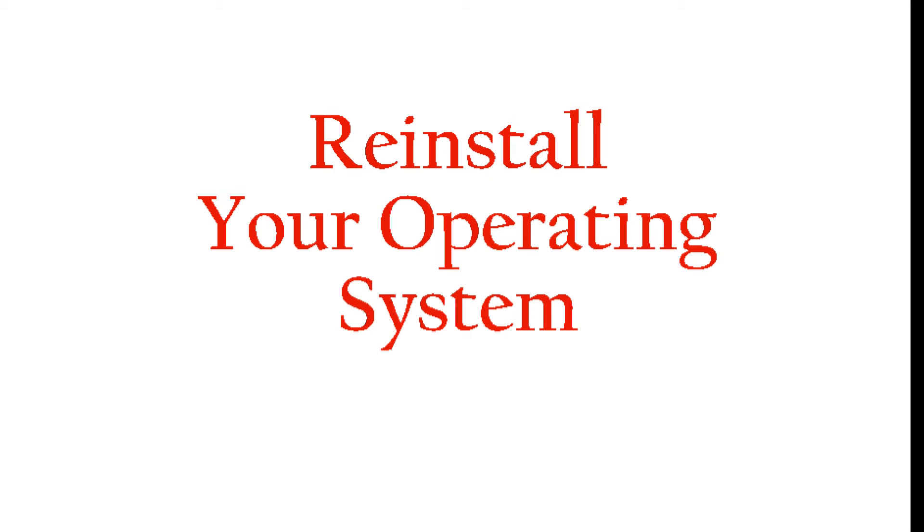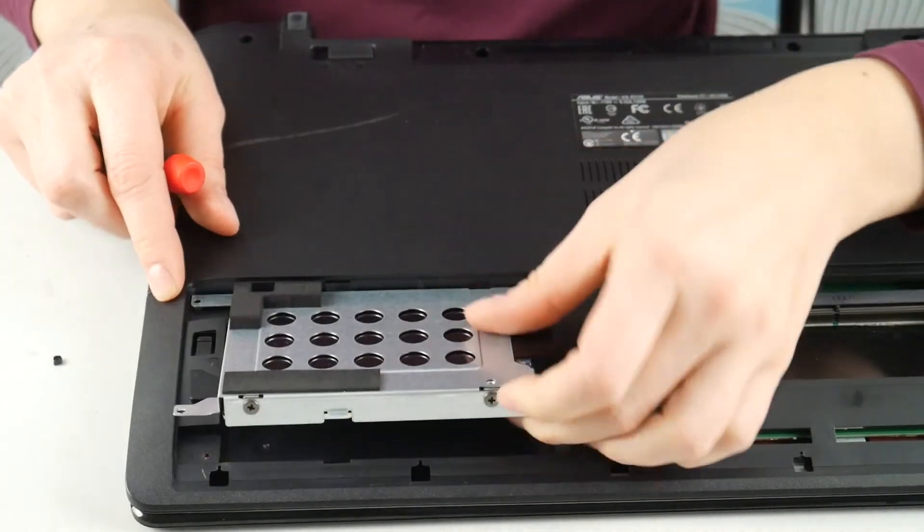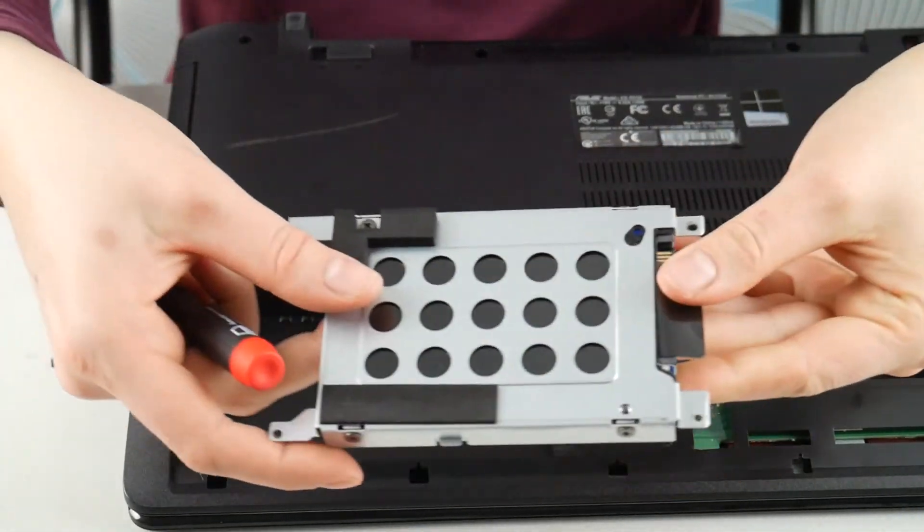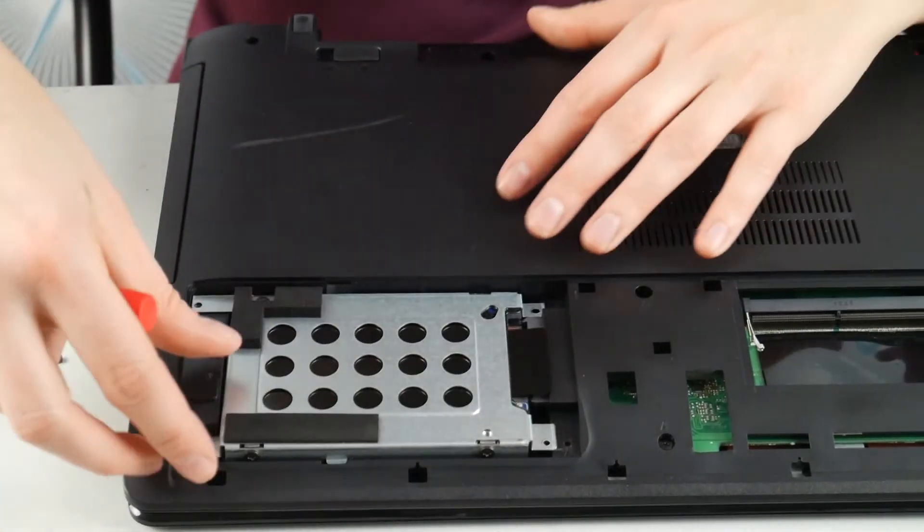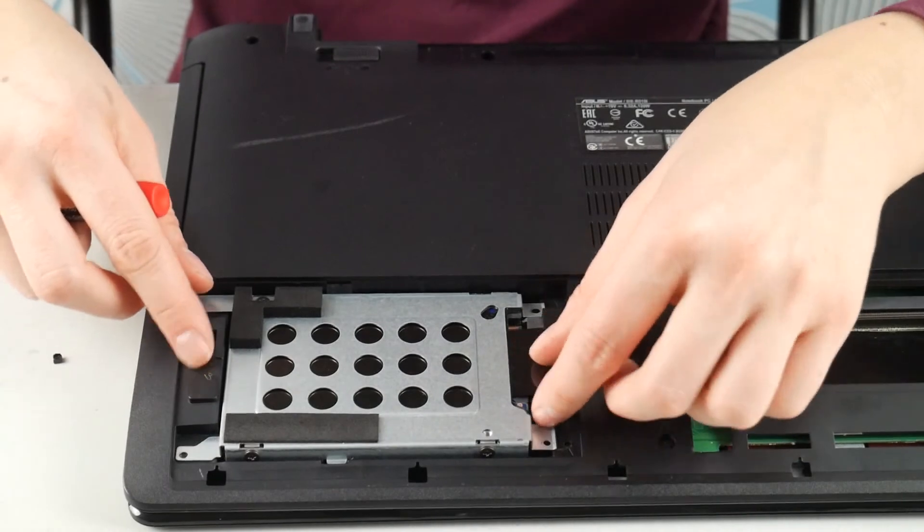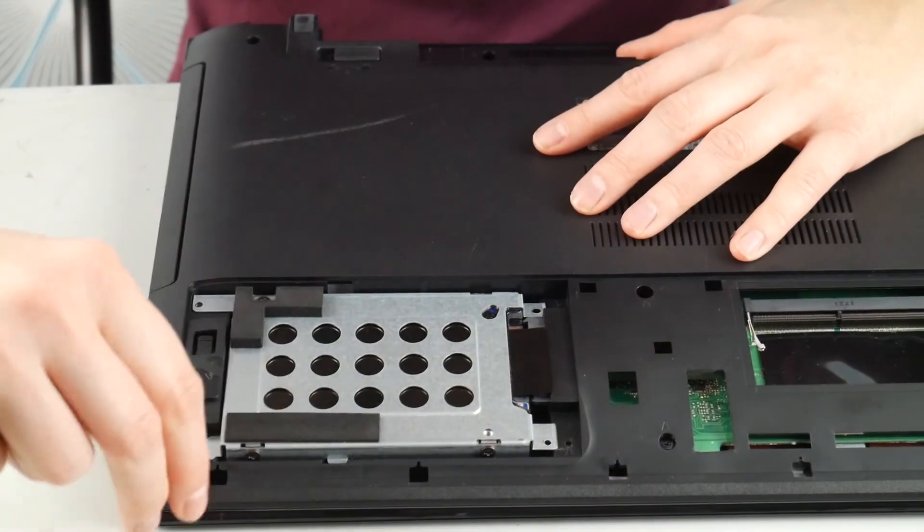So try that next. Next thing also you can do is try reseating your hard drive, which is just unplugging it and plugging it back in. I know it's crazy, but it not being connected properly can cause this problem.